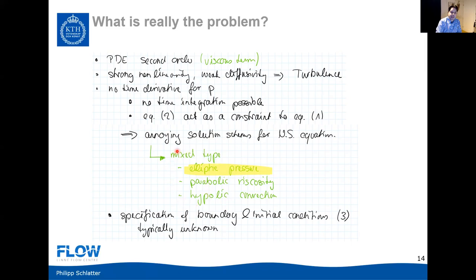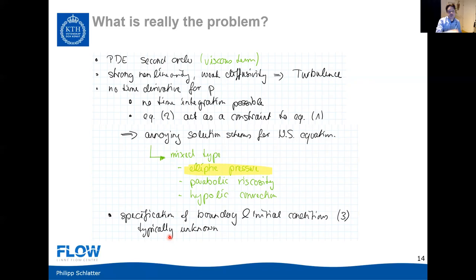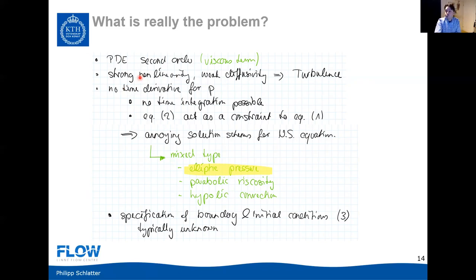The Navier-Stokes equations are a coupled system of partial differential equations of different types. Perhaps the main aspect for us today, when talking about NEC 5000, is how to calculate the pressure—how to fulfill the continuity equation. A very illustrative example from Paul Fischer demonstrates the elliptic behavior of pressure: imagine a very long pipe filled with fluid at low Mach number, so we can use an incompressible flow model. If you hit one side of the pipe with a hammer, a pressure pulse travels through it and reaches the other end.